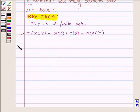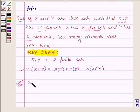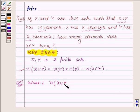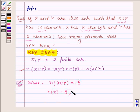Let us now start with the solution. We are given that x union y has 18 elements, that is the number of elements in x union y is equal to 18. x has 8 elements, that is the number of elements in set x is equal to 8. And y has 15 elements, so the number of elements in set y is equal to 15.